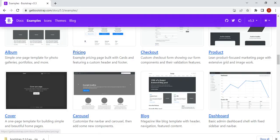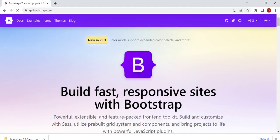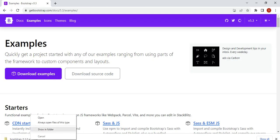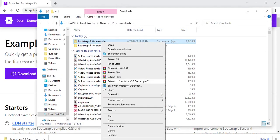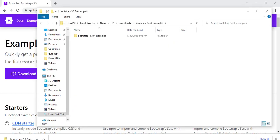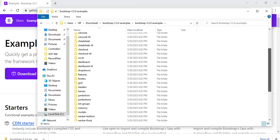I would like you to go to getbootstrap.com, click on Examples, and then click Download Examples. It will download a zip file which you open and extract. Already I have mine extracted, so we open it and copy some of the examples. When we open this folder we have headers, footers, and other things.